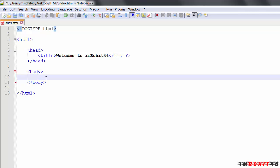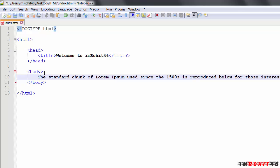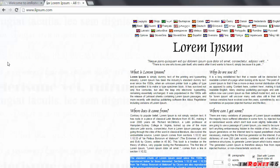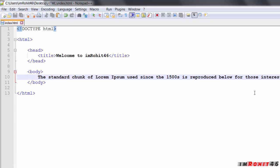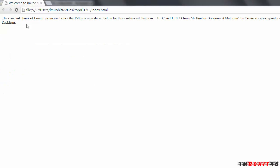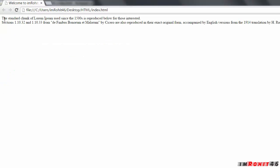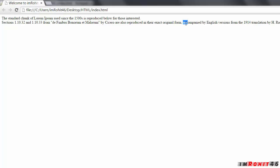Let me paste some dummy text here. So this is a long line of text we have pasted. Let's save this and see it in the browser. So this is a long line of text and we want to split it. I am splitting from 'section' — I am using the break tag here. Let's see it in the browser. You can see that from 'section' it is split.